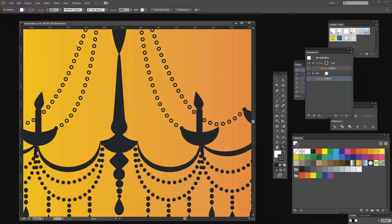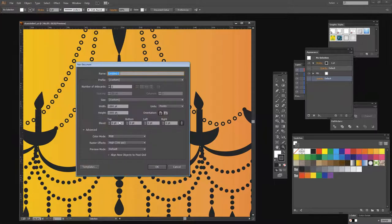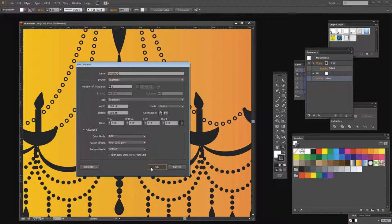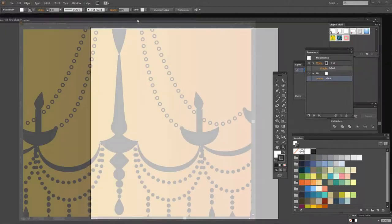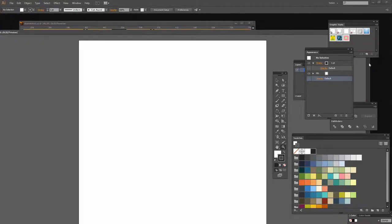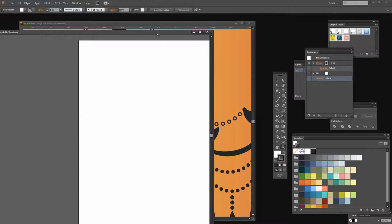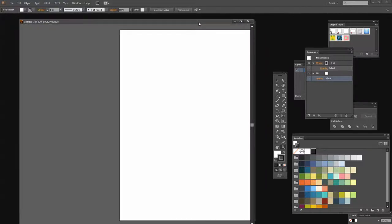So let's start with a new document. I'm going to choose File New and create a new document. It doesn't really matter how big it is, but I've got a square document here. I'm just going to size it so that we can see it more clearly.